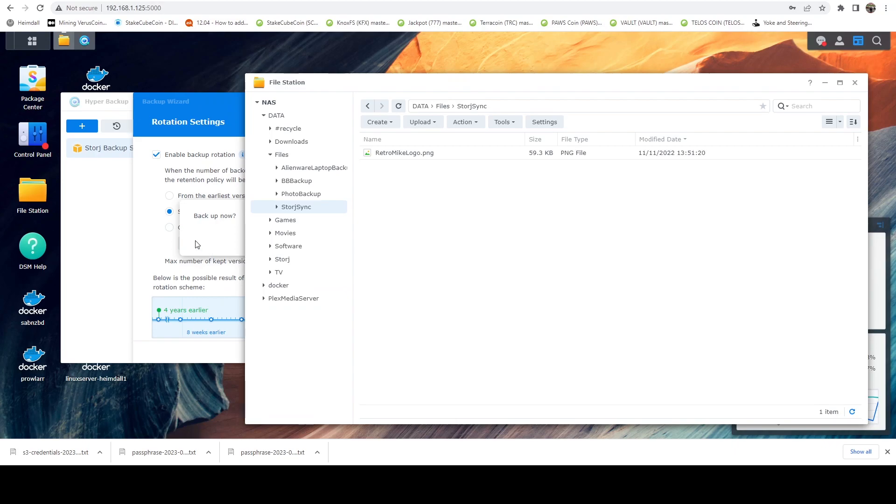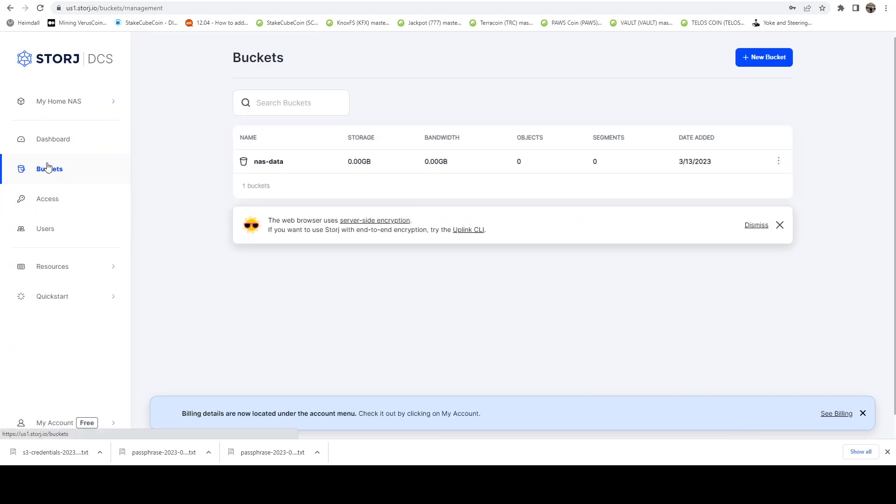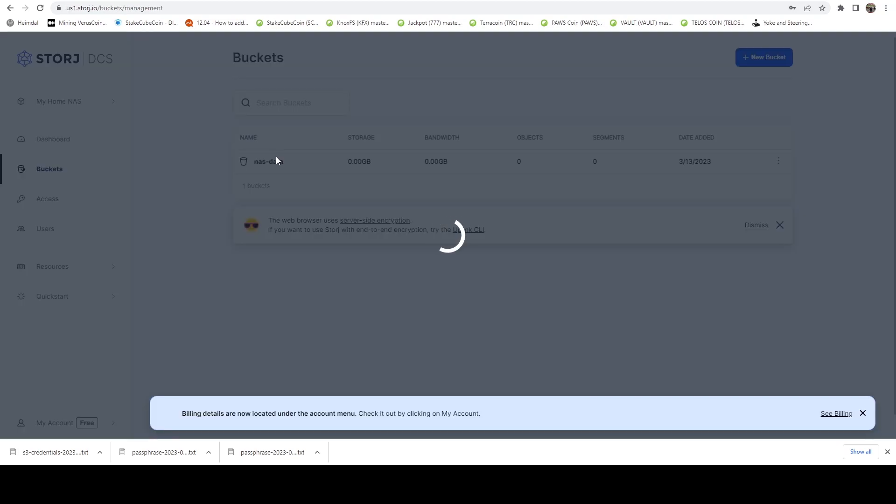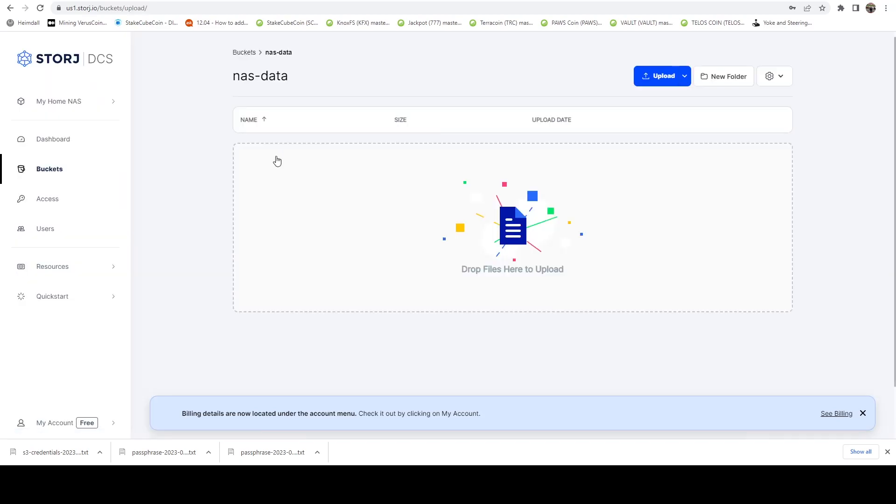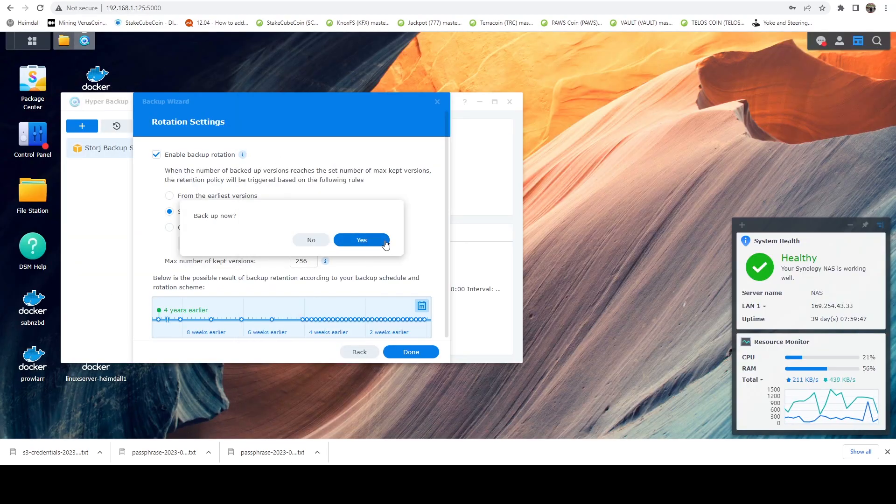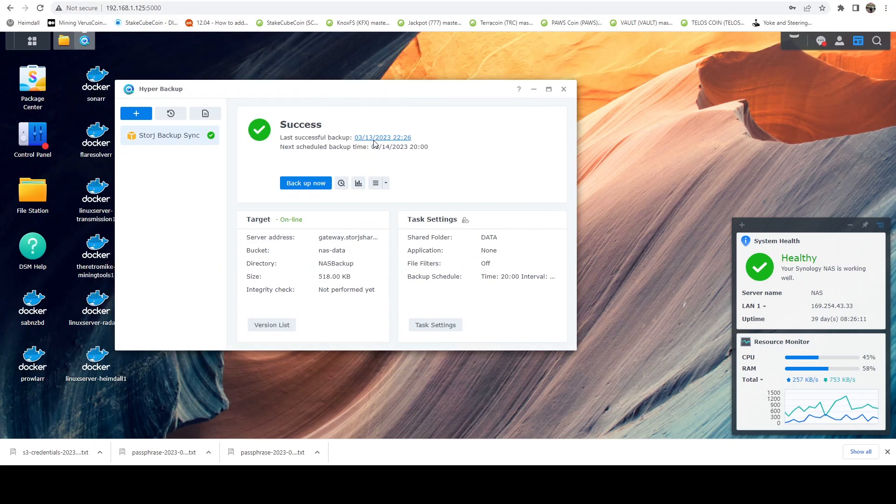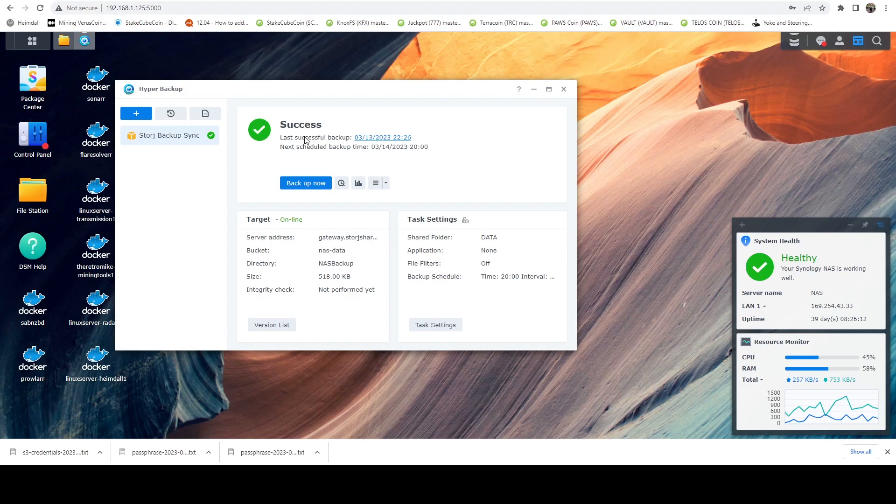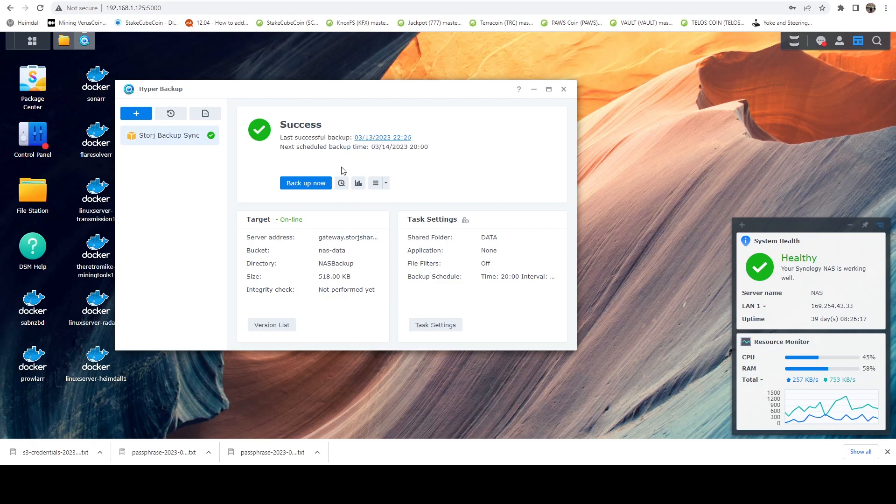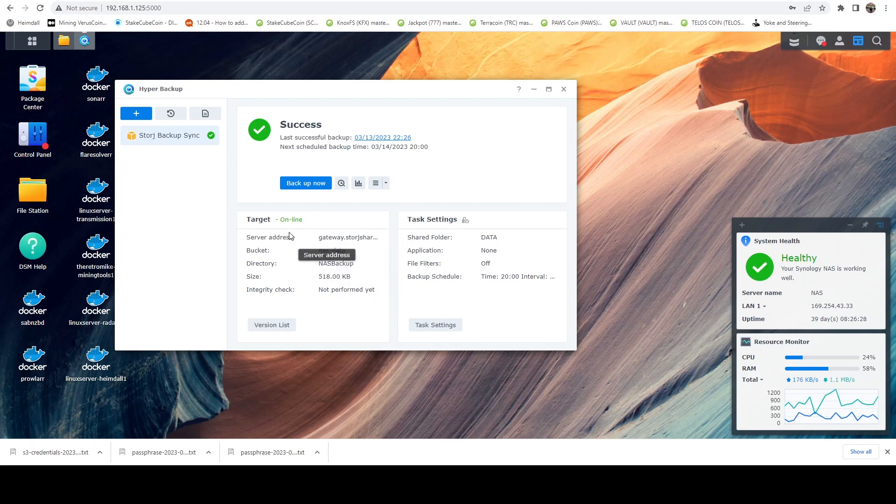And before we hit save, if we come over to our dashboard, let's just take a look at this bucket. And right now there's no files. So now we're going to say yes. The backup's now completed and we can see here, so the last successful backup was at 10:26 PM today. And the next scheduled one is 8 PM tomorrow. And if we take a look, we can see the size of 518K and it gives us just kind of those details of what that backup is.